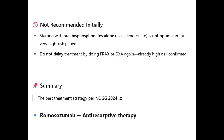What is not recommended for this patient: starting oral bisphosphonates alone would not be optimal given her very high risk with a fragility fracture and T-score below minus 3. We should not delay treatment by performing FRAX or repeat DEXA — high risk is already confirmed. The best treatment strategy per NOG 2024 and the ACE article is osteoanabolic therapy with romosozumab followed by anti-resorptive therapy. This is the best sequence for her therapy based on current guidelines.